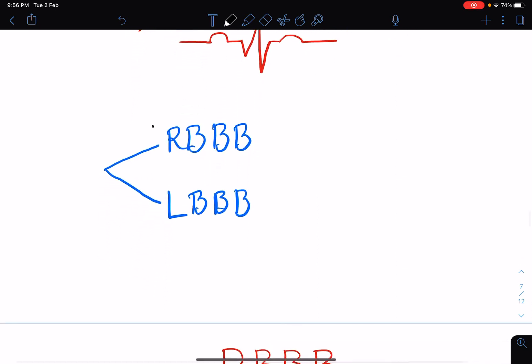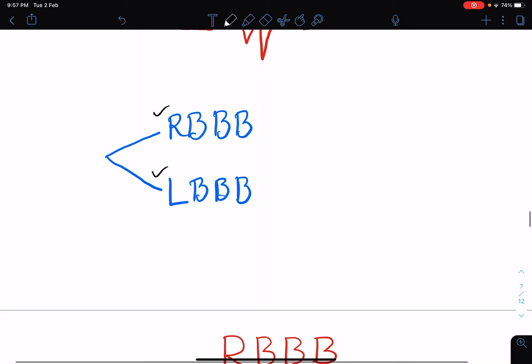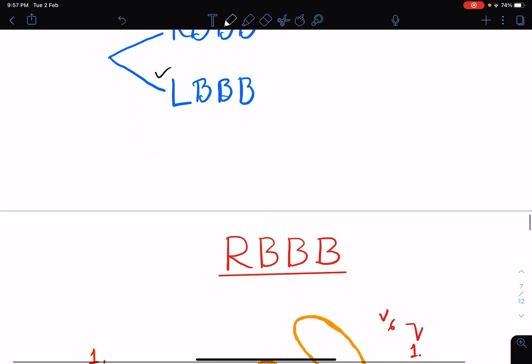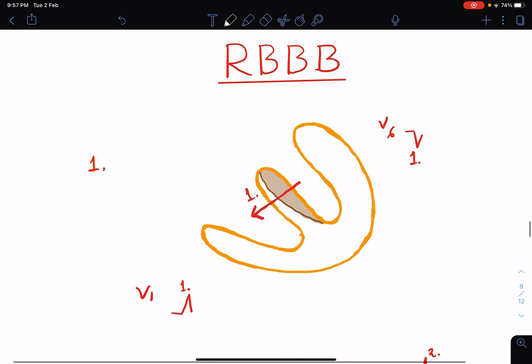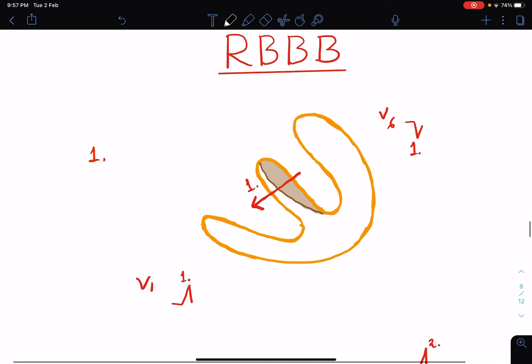Bundle branch blocks can be of two types: right bundle branch block and left bundle branch block. Let's see how right bundle branch block presents in the ECG — what will be the ECG pattern and what is the mechanism of these ECG patterns in right bundle branch block.